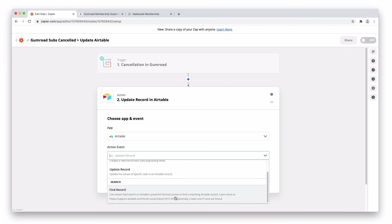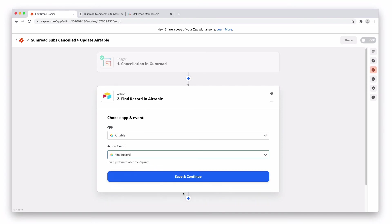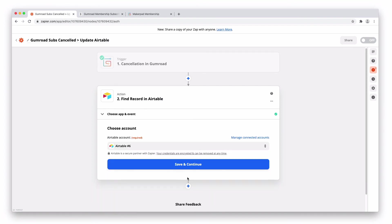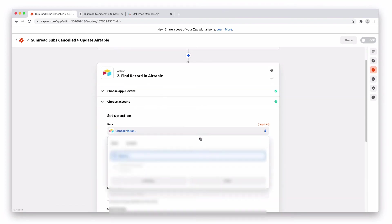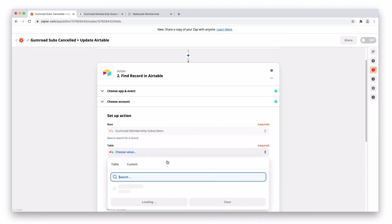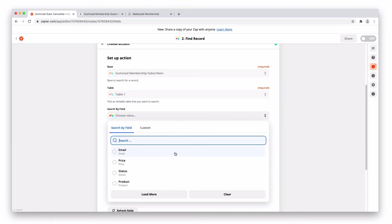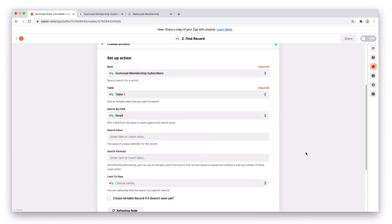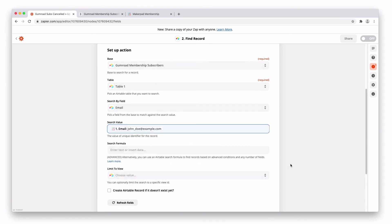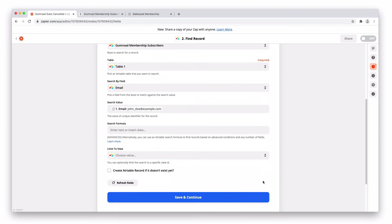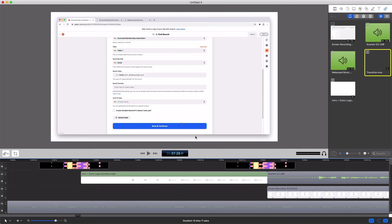I'm going to want to do a find record step, catch your Airtable, select your base, select your table. I'm going to search by field and it's going to be the email address. And the search value is going to be the email address from our first gumroad step. So put that one in there and then press save and continue. It's all good. Let's press test and continue to see if it finds the record. Great. So it's found our test record John Doe which is this one here and we're gonna want to go and update this status.